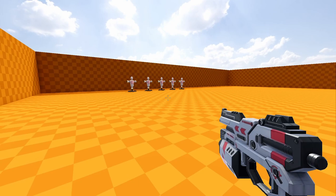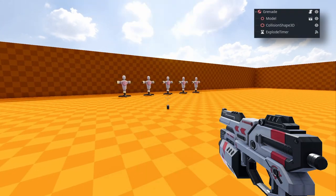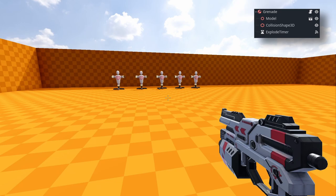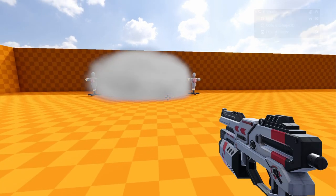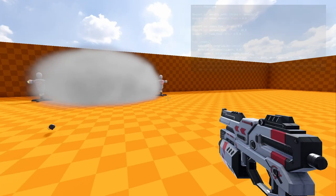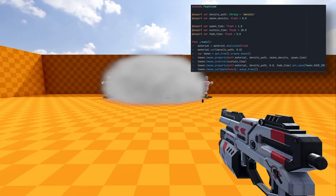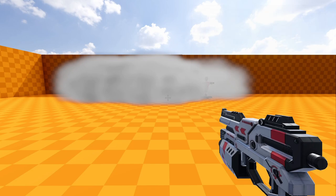Here's what the final smoke looks like in action. I created a simple rigid body for the grenade that has a timer on it. When the timer expires it spawns the smoke volume scene. The scene itself has a script attached to it that uses tweening to animate the density of the volume, allowing it to be faded in and then out again after a time.